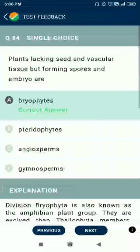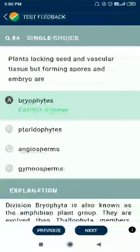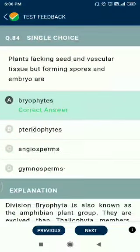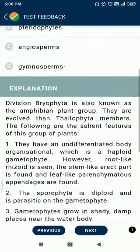Question number 84. Plants lacking seeds and vascular tissues but forming spores and embryos are bryophytes.